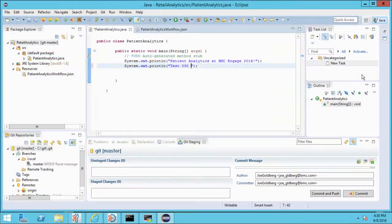Here we are in Eclipse. This is one of many IDEs or Interactive Development Environments. This is one of the more commonly used or one of the more popular ones.